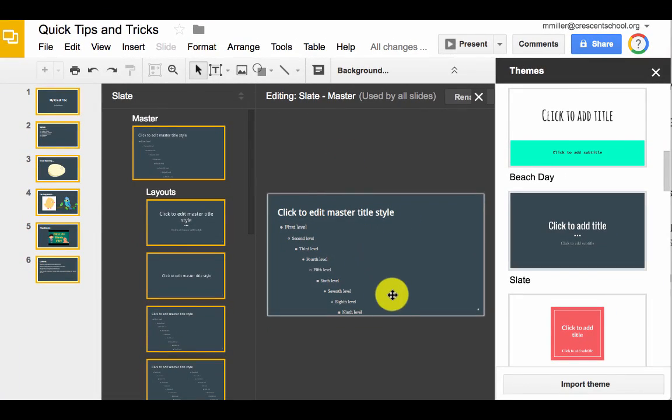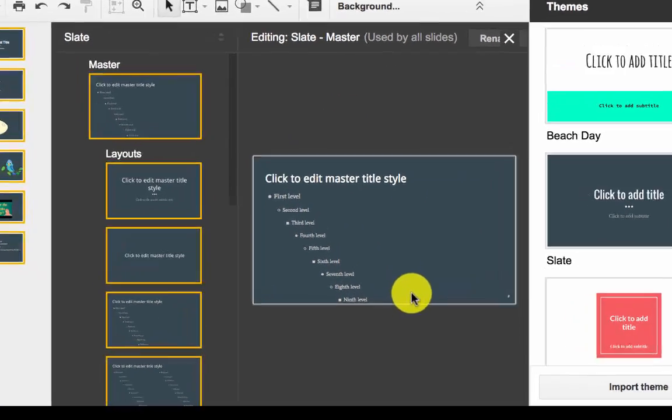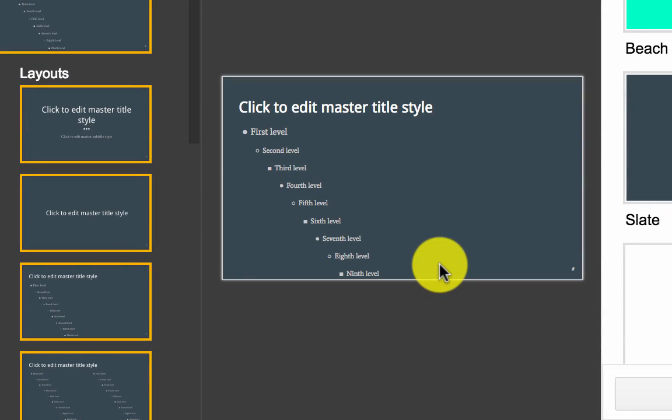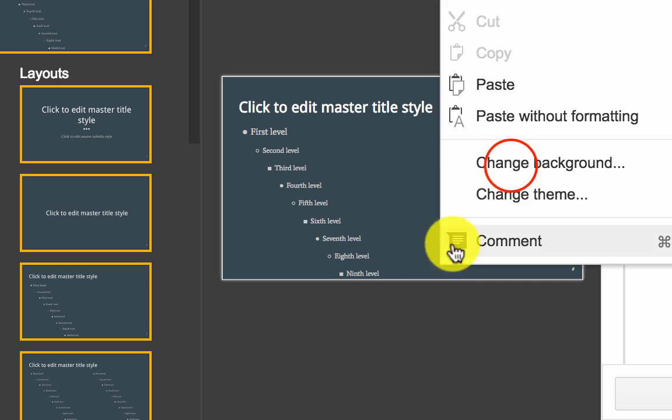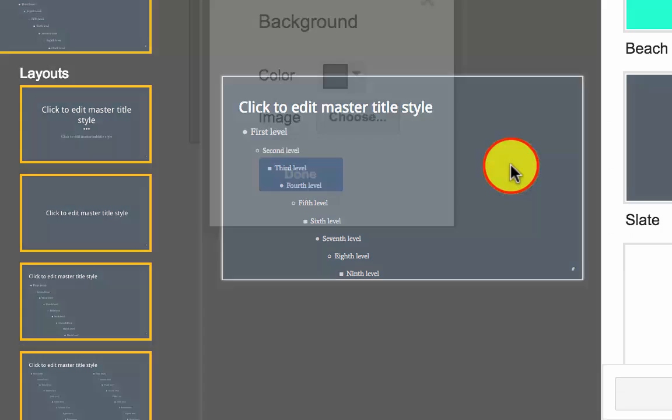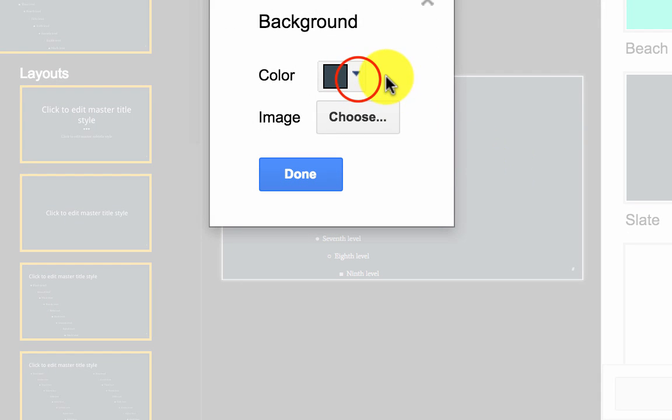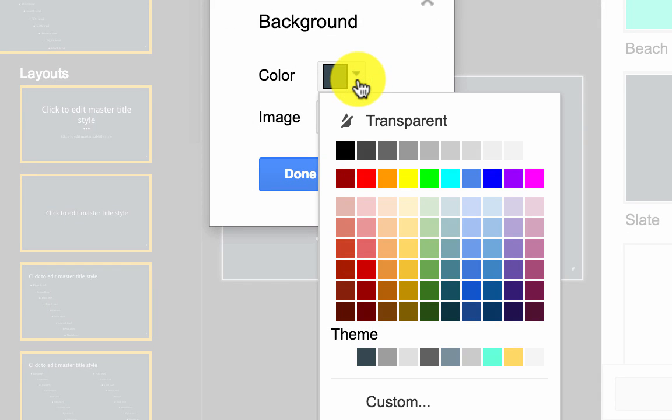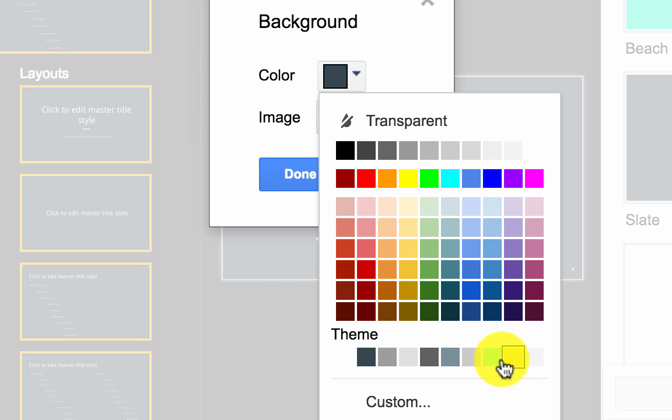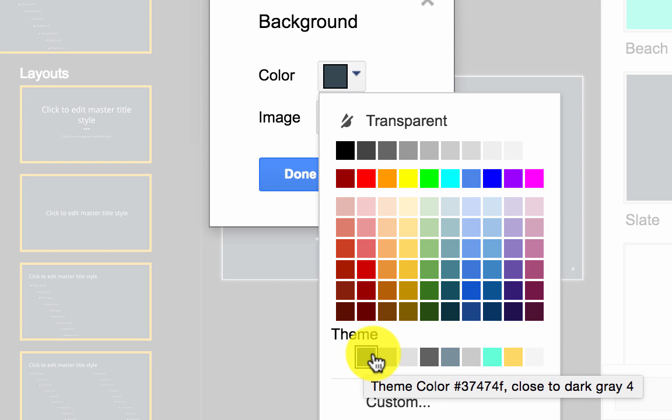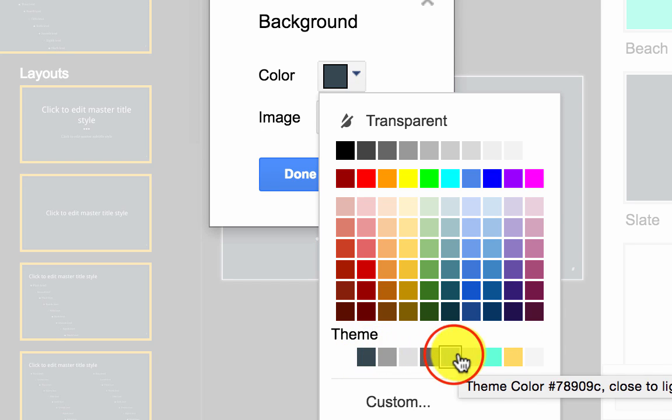Something else I'd like to do is change the background color, so I can right-click, change background, there are my colors, and down here I've got the palette of colors that the creator of the theme thought would go best together.